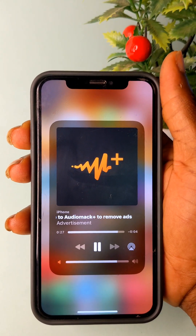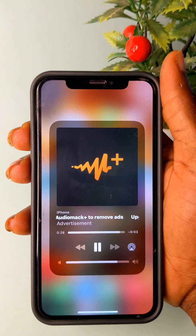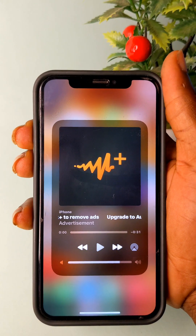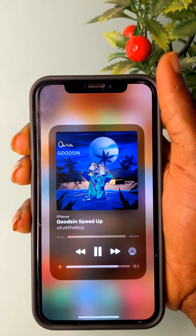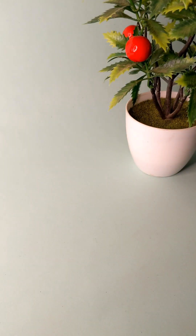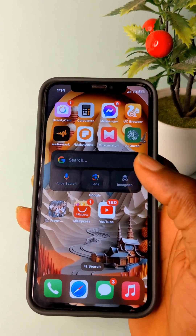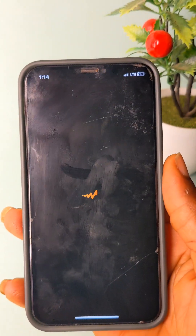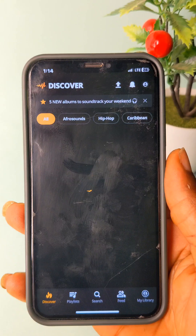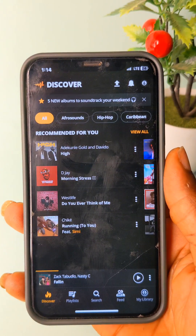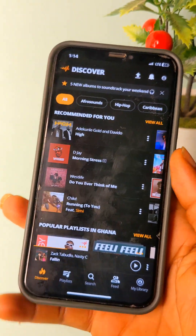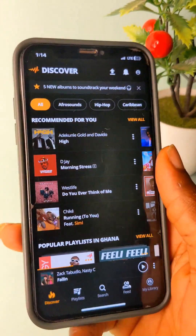I can use both Android and iPhone, and I'm going to show you how to use the Android. In the video I'm going to show you how to use AudioMark without any ads. AudioMark can be used on both Android and iPhone.